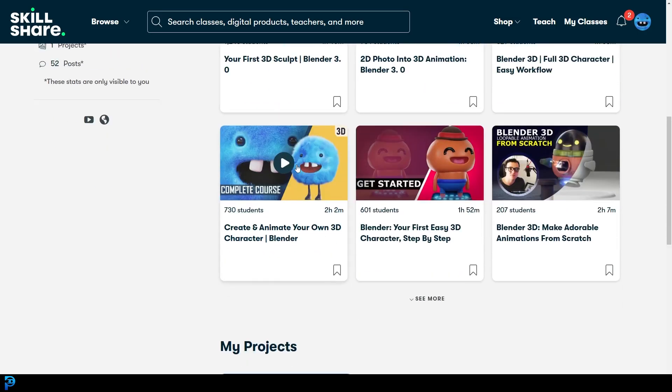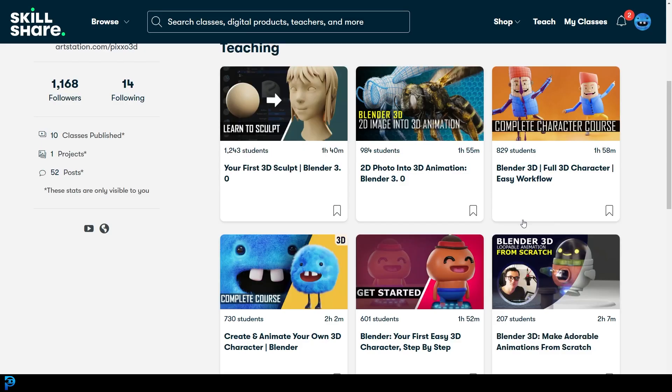So if this is something you want to do, use my link in the description, join Skillshare. You can watch all of my courses for free for one month. And if you want to join after that and pay, then that's completely up to you.